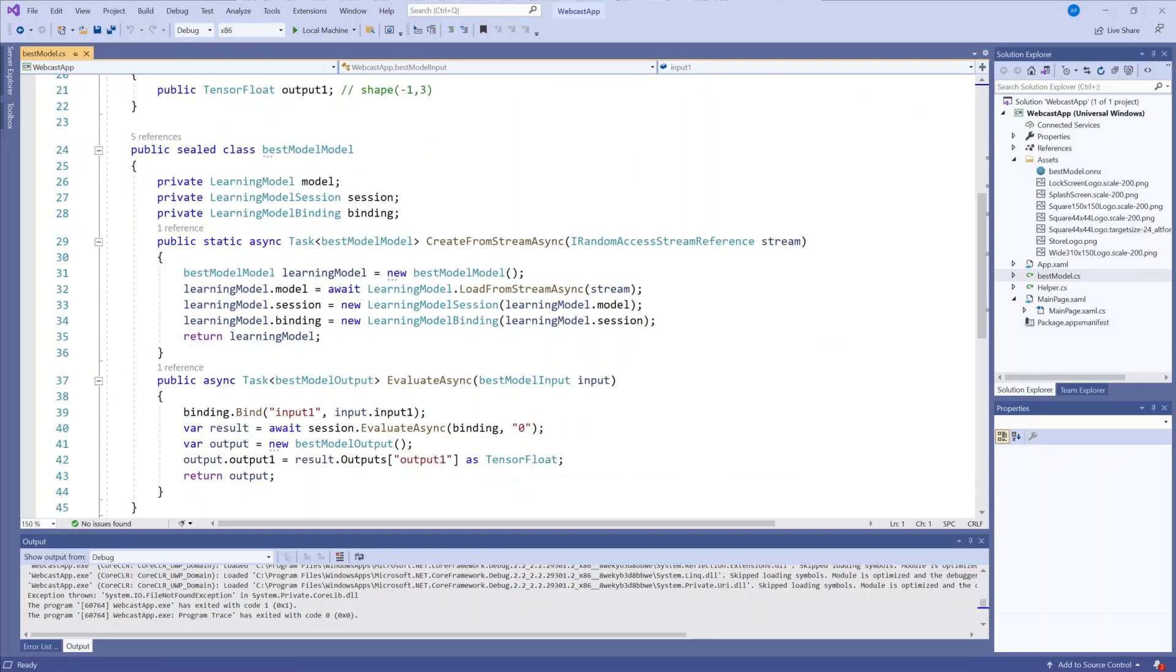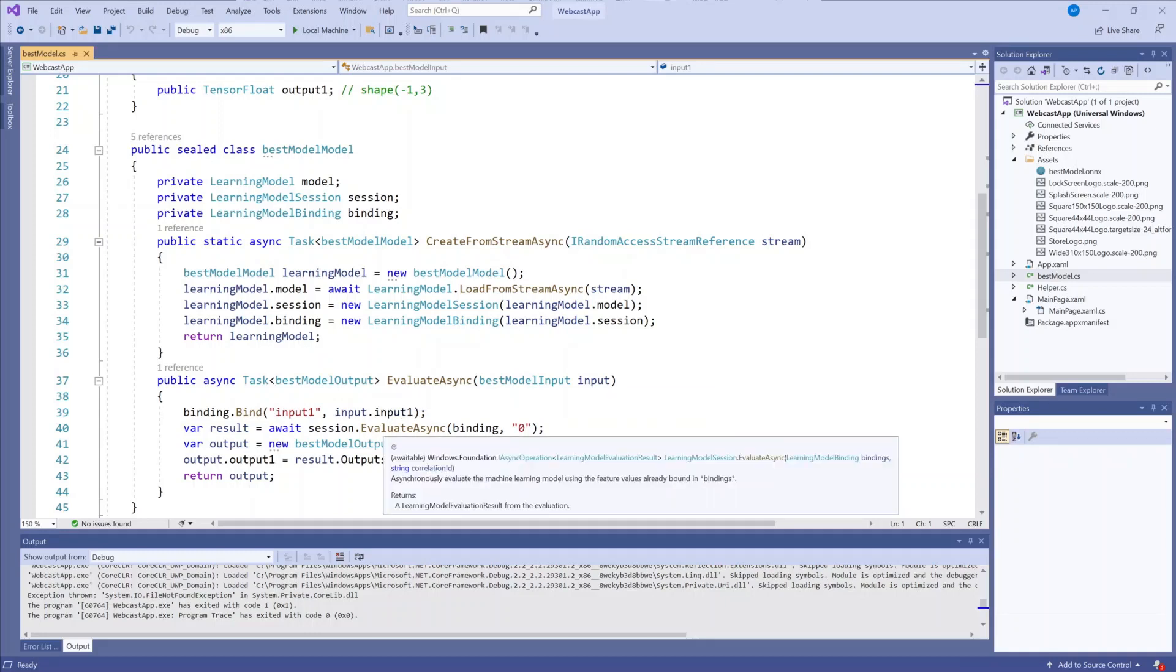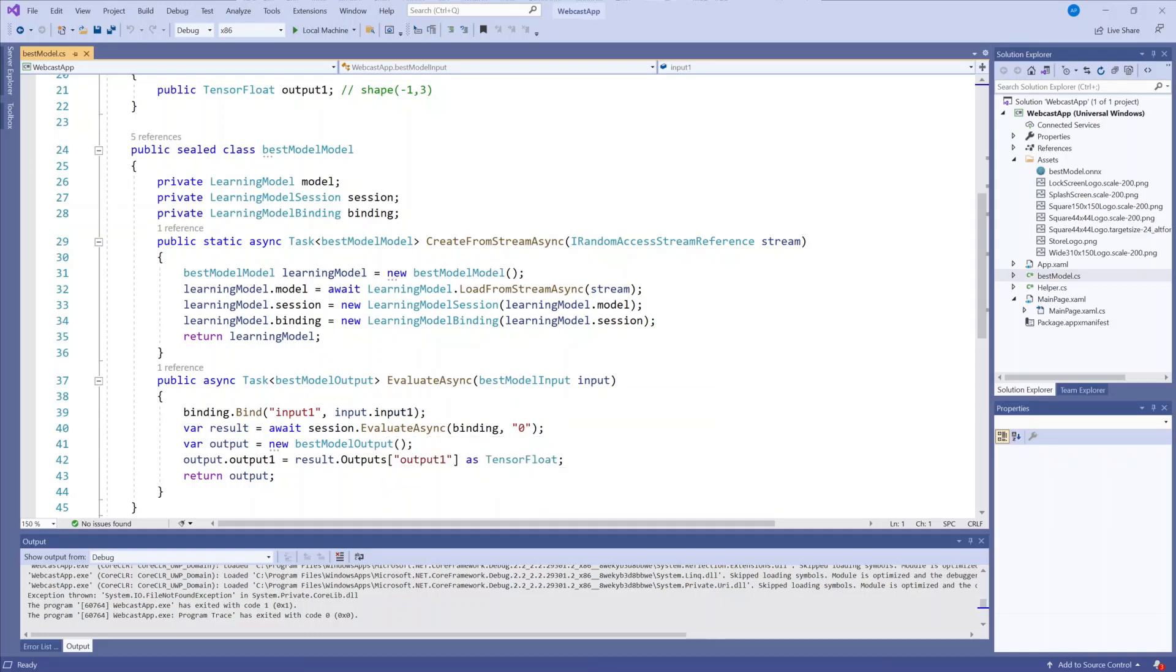The evaluate async method, as it sounds, evaluates the model. Here is where we bind the model input and we get the output.